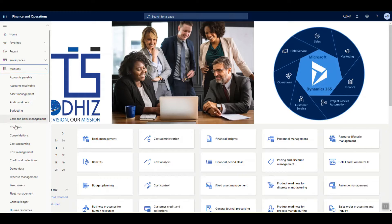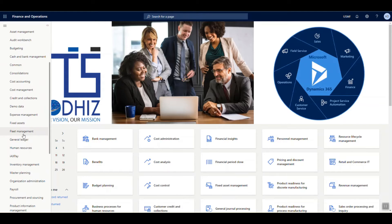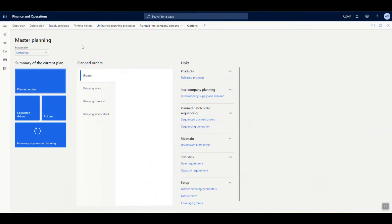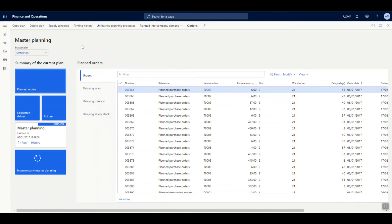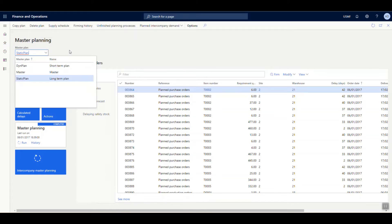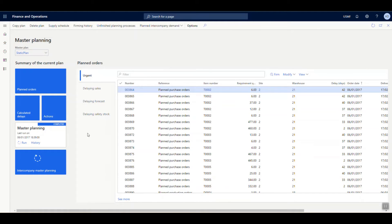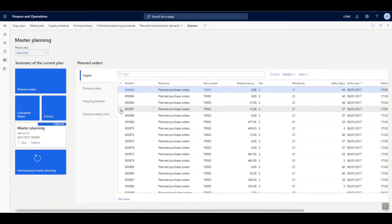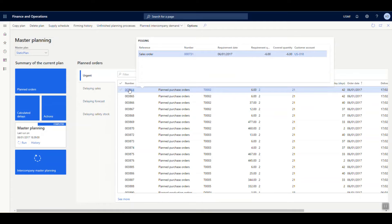Let us now navigate to the master planning module and have a look at the master planning workspace. This workspace provides a comprehensive tool set to manage all master planning. Based on the master plan selected, you can see all the planned orders generated by the system. There is also a provision to run master planning, copy a plan to the static plan, delete a master plan, or firm a planned order. By hovering over a planned order, you can see what order it is pegged against in Dynamics 365, along with the document number, customer number, required quantity and requirement date.